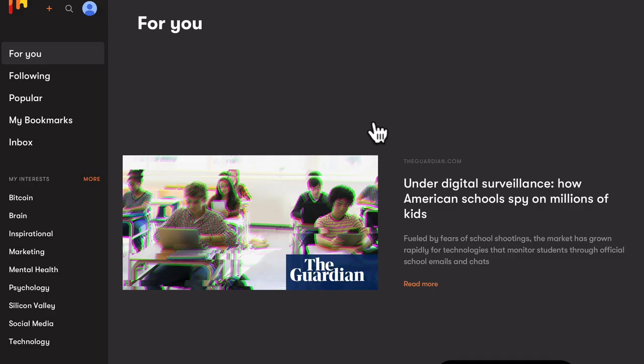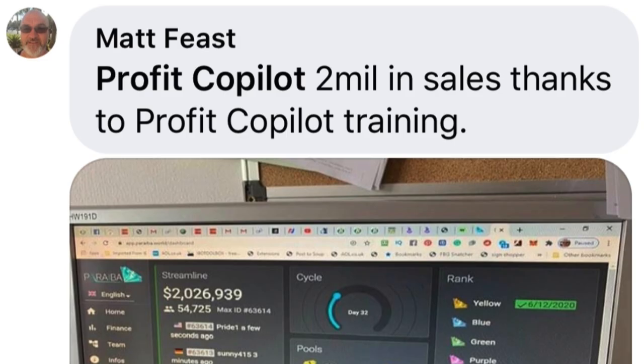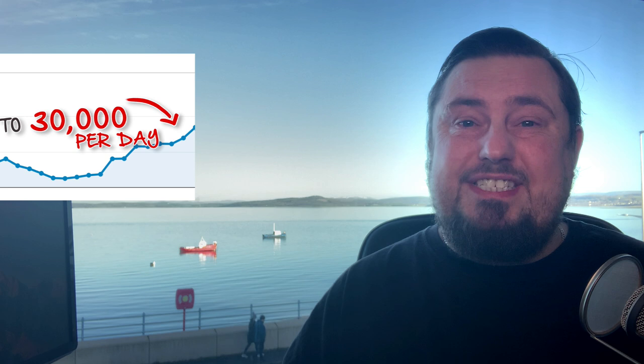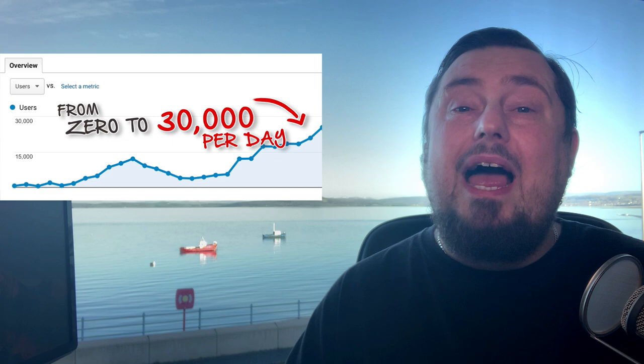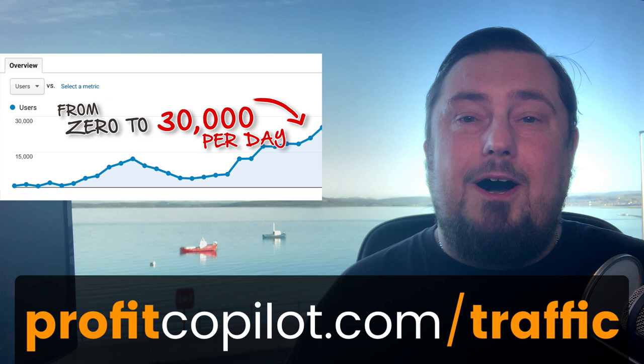So the trick is to really be consistent, because when you are consistent, you can get amazing results like Matt. He's making millions of dollars online thanks to my training. And if you want to know the secret and you really are serious about making money on the Internet, then you're going to need more traffic. So I will give you the secret traffic methods that I never share anywhere else. And you can get them all for free when you go to Profit Copilot dot com slash traffic. And I'll also put a link in the description as well.